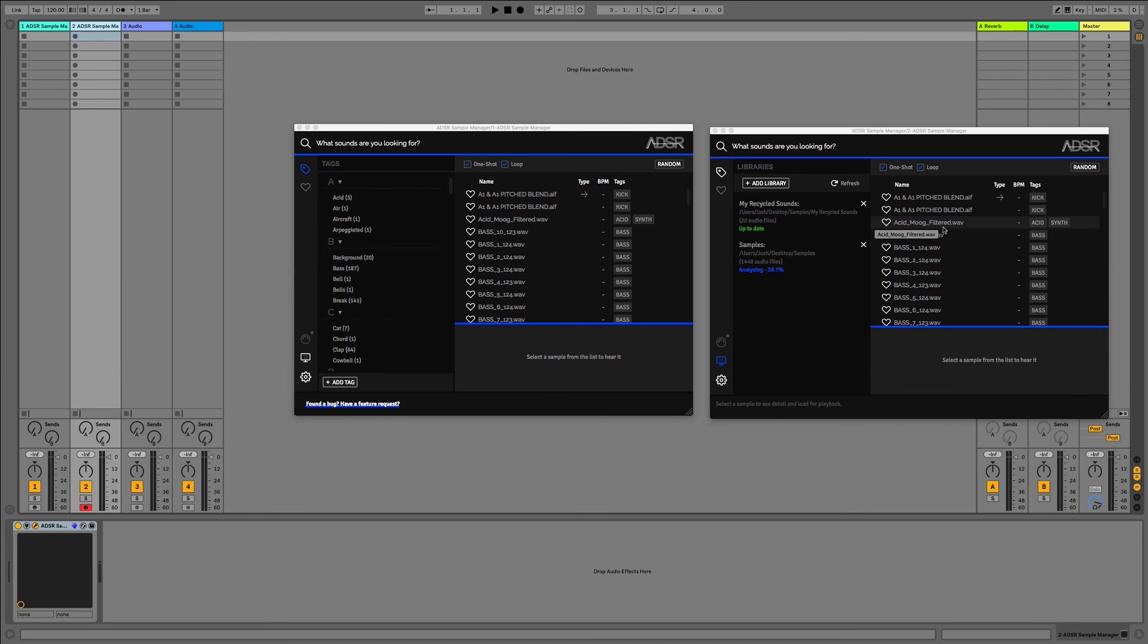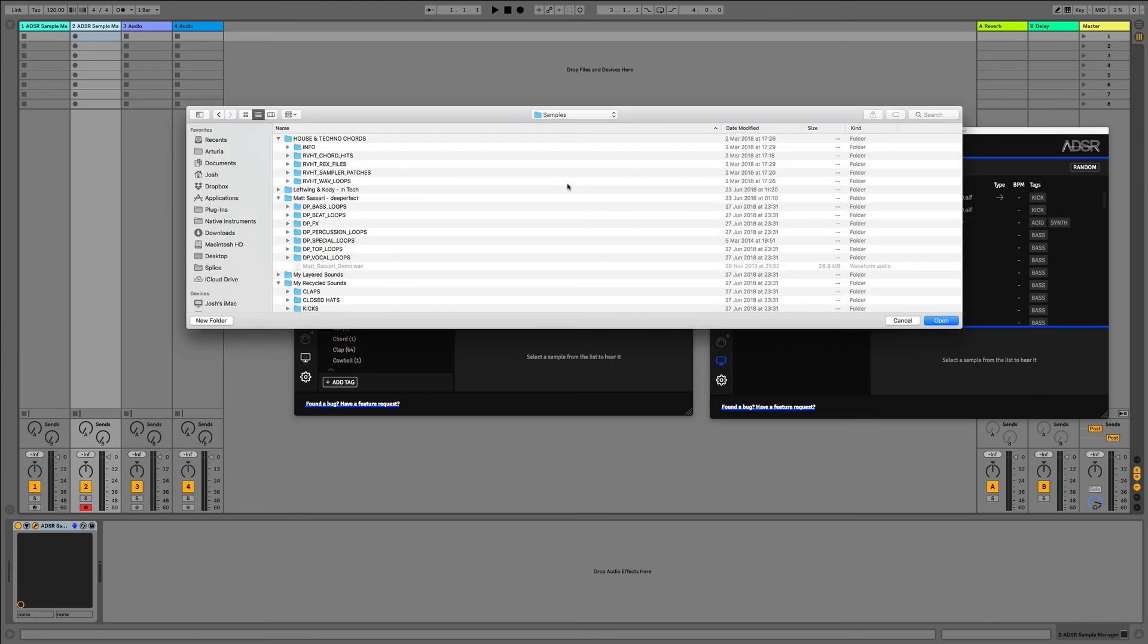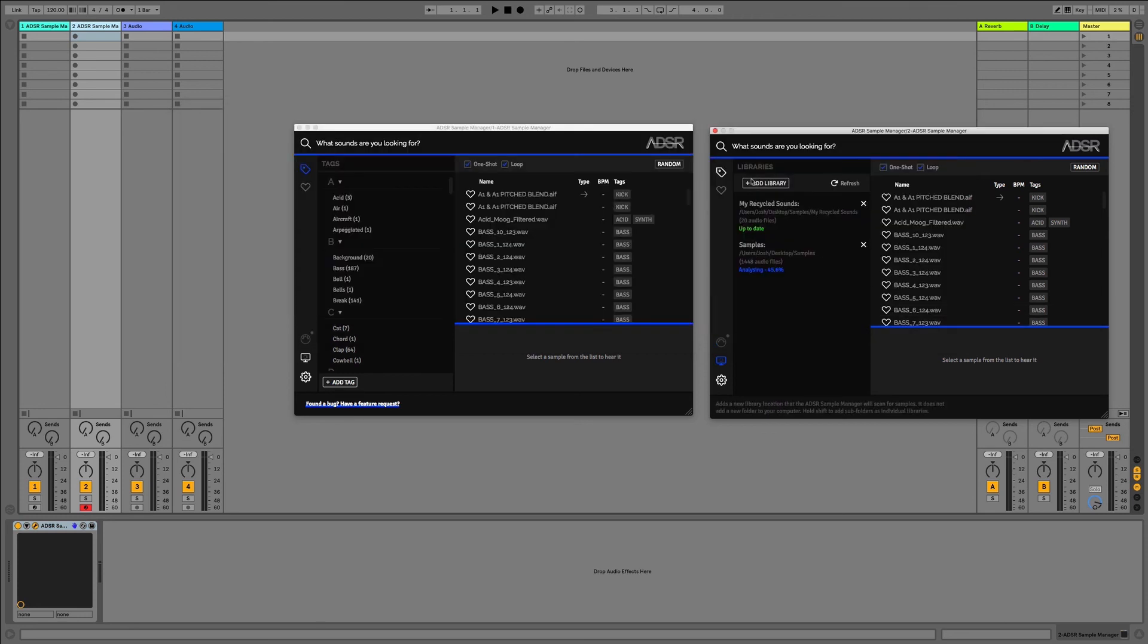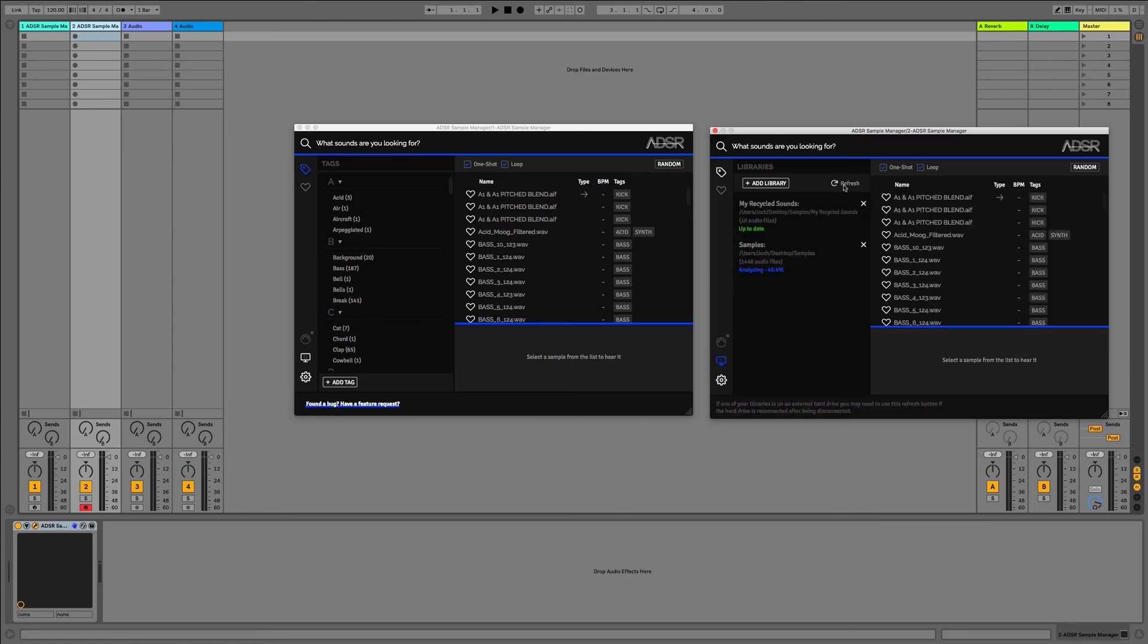We can also add dynamic libraries as well, so something like Splice where we might be downloading samples every other day. What we can do is add the actual file or folder location for Splice on our hard drive or computer, click OK, and then all we have to do is hit Refresh and then any samples we've downloaded will automatically be tagged and searchable within the plugin.